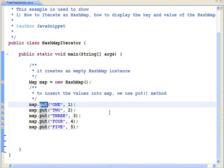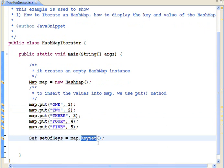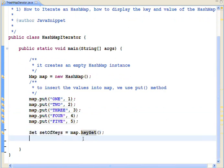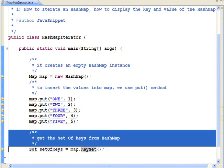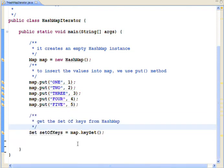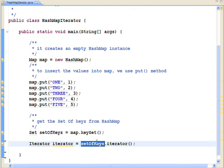Get the set of keys from hashmap by calling map.keyset method. Once we have set of keys, then easily we can get the iterator object by calling the iterator method on set of key variable.